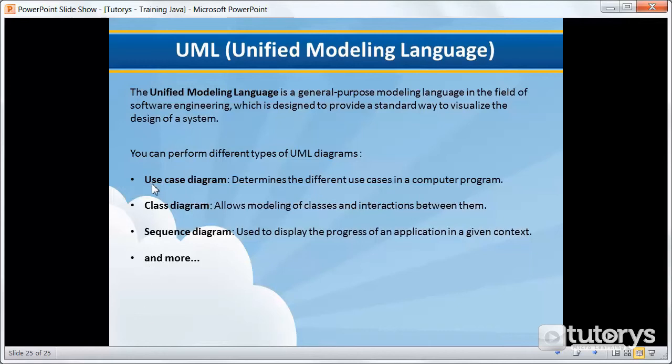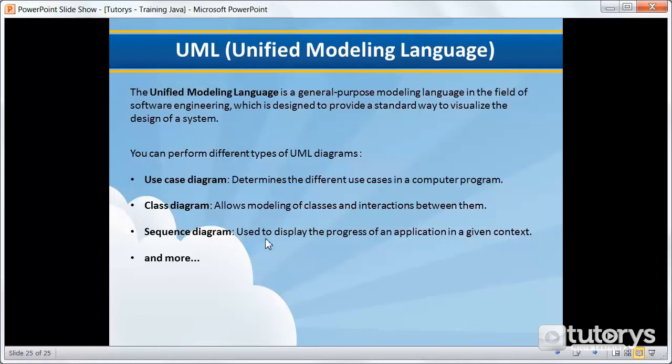So there's the Use Case Diagram, which determines the different use cases in a computer program. We have the Class Diagram, which allows the modeling of classes and interactions between those classes. And then we have the Sequence Diagram, which is used to display the progress of an application or a program in a given context.